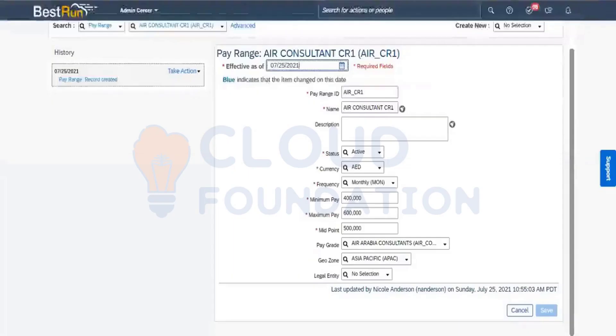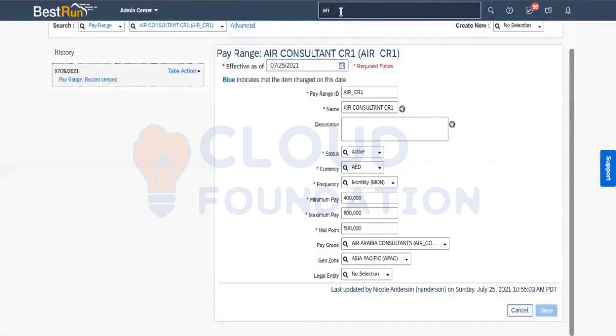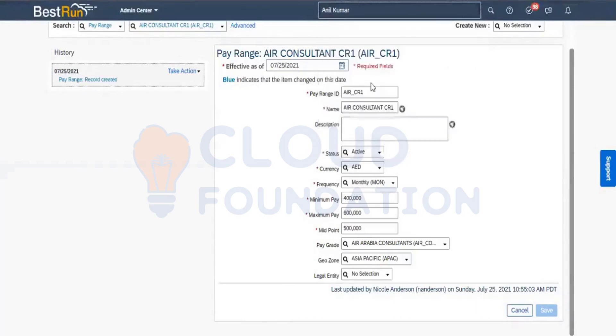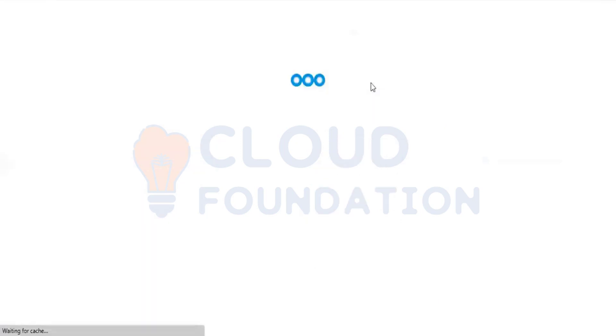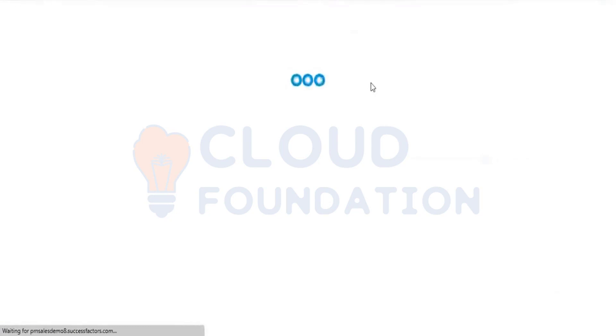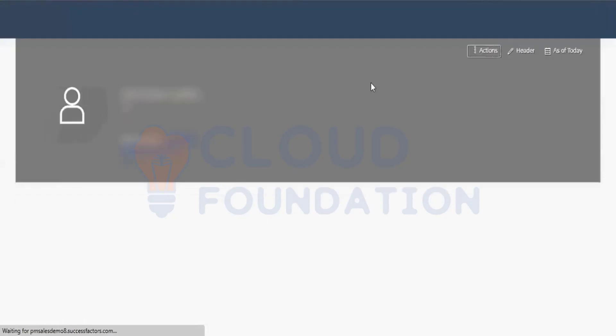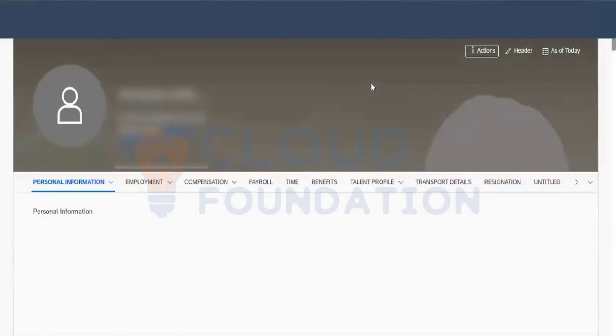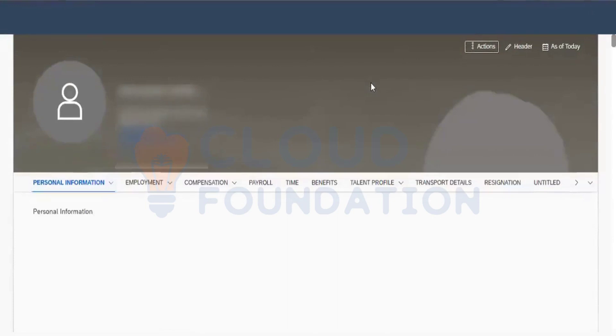Let me open some profile here. As of now, what we have discussed and what we have learned. Is it clear? Any questions? Yeah, it's clear. So I'm opening an employee profile to know if any custom objects are there or not, so that it should not come as a duplicate.